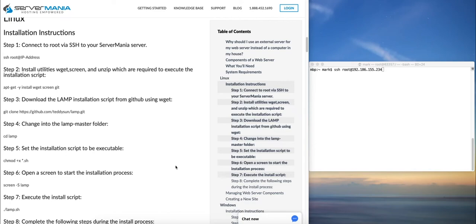Hello everyone, this is Mark from Server Mania and welcome to the tutorial. In this tutorial we're going to walk you through how to set up a basic web server on Linux.